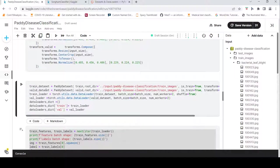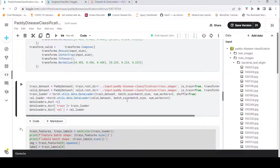Similarly, I create a dataset for validation data, passing the valid dataframe, the root directory, and transforms. Now my datasets are created. From the datasets, I use DataLoader, specifying a batch size and number of workers for data retrieval. Similarly, I create a validation loader.